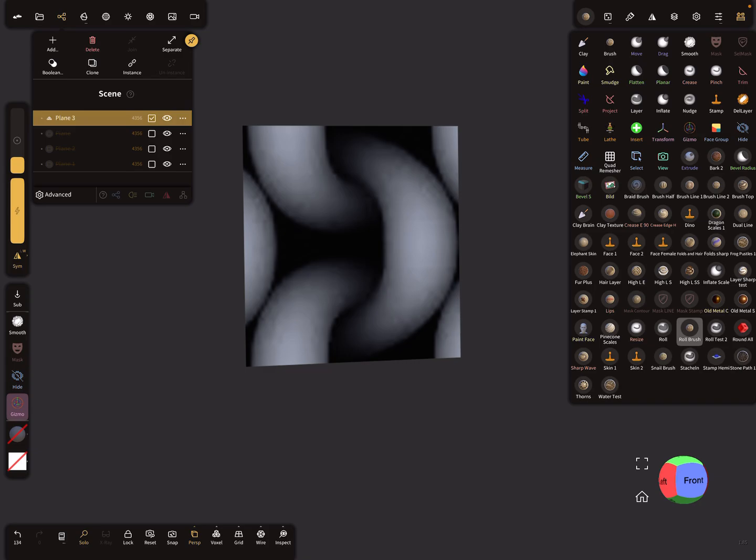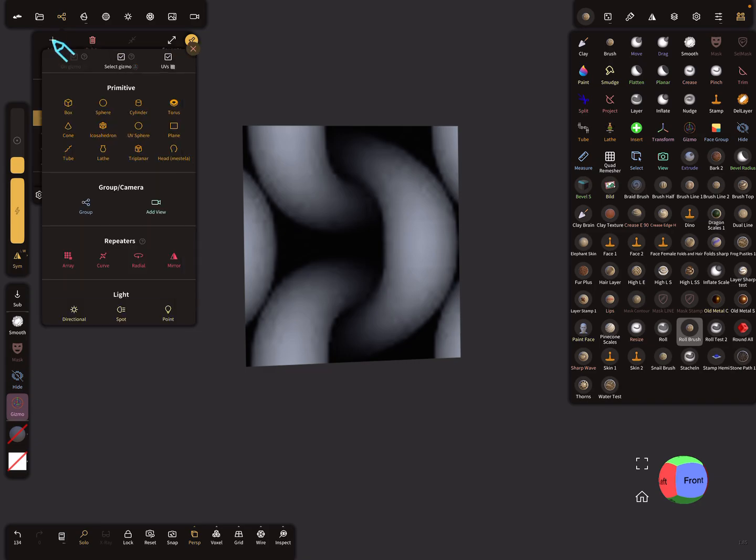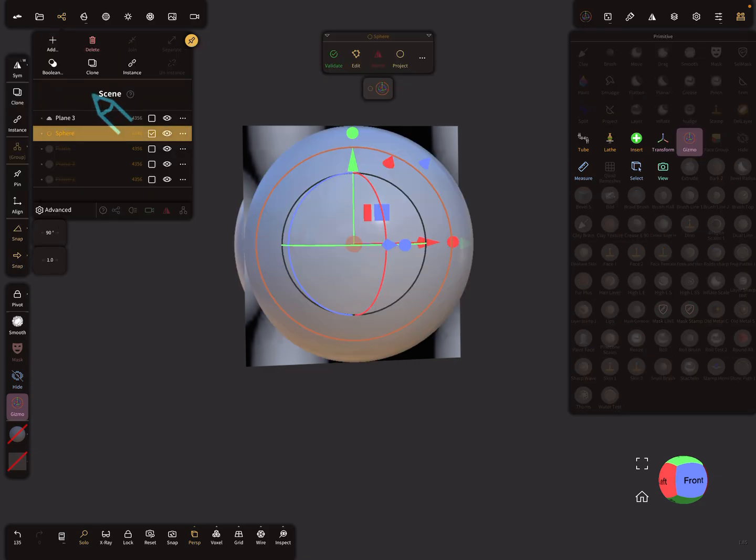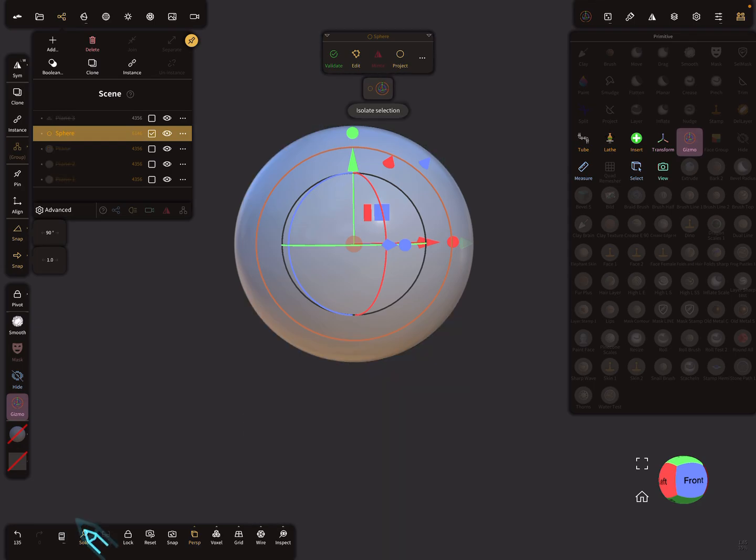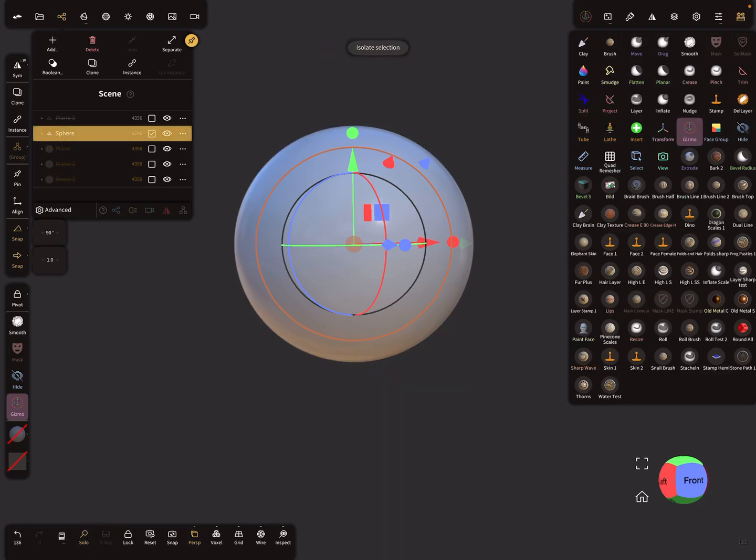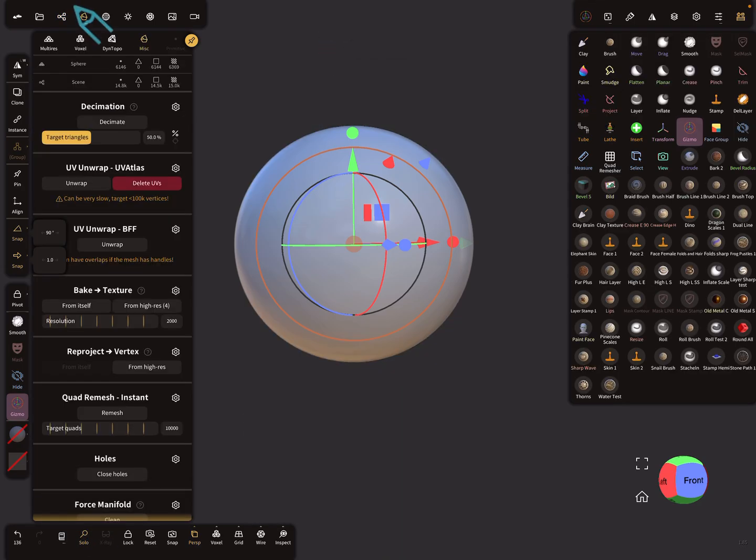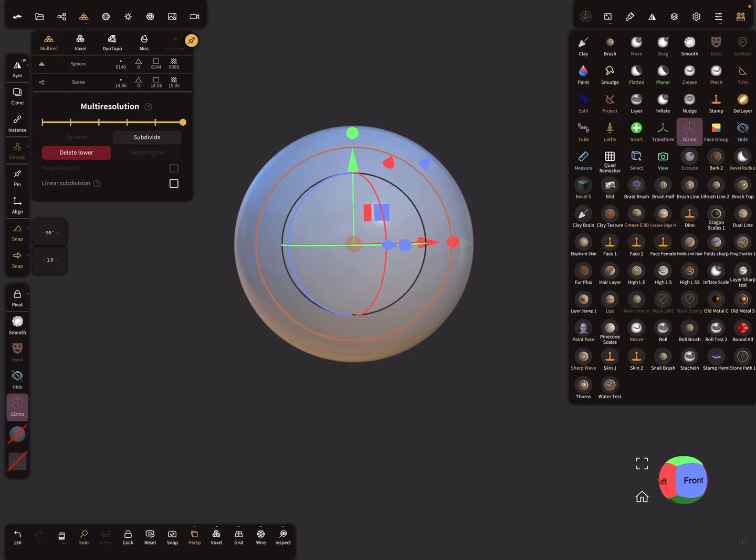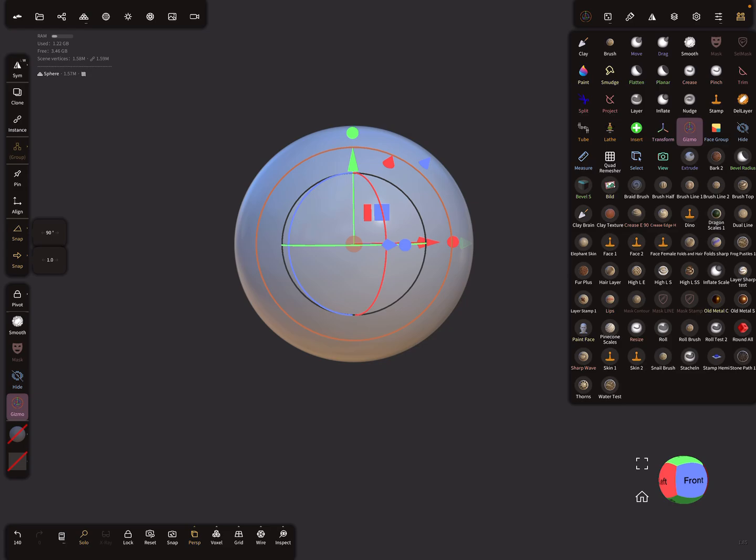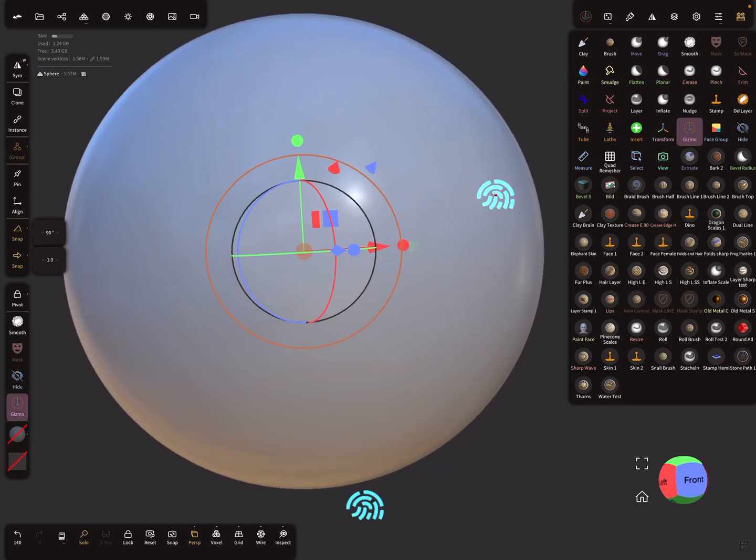Let's test it - add a test sphere. We need a little bit more topology, multi-res subdivide. I'll use a million.